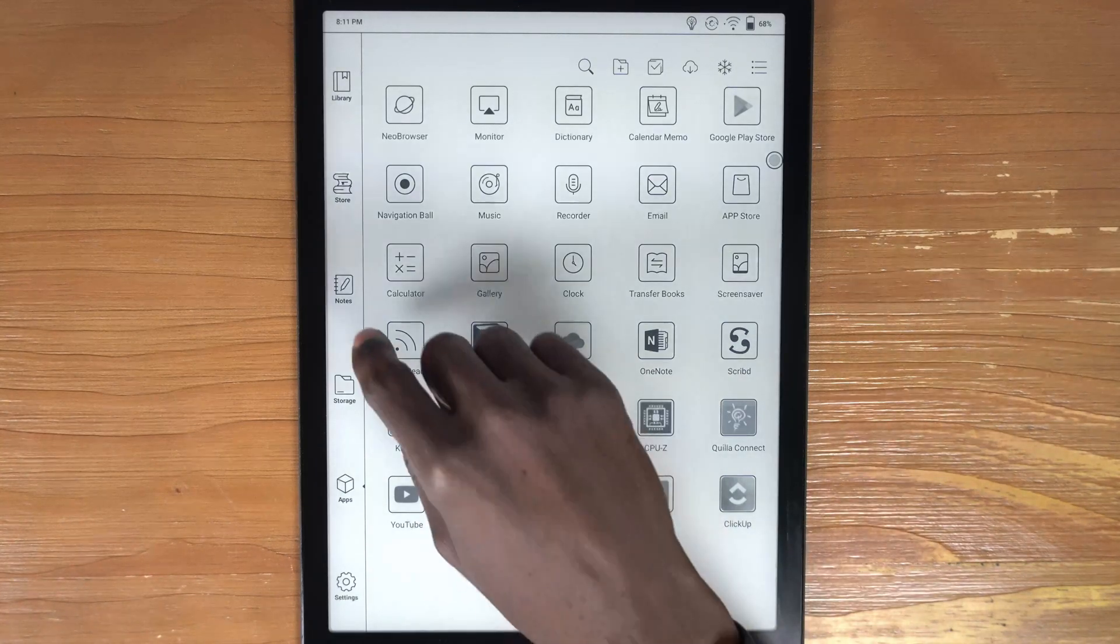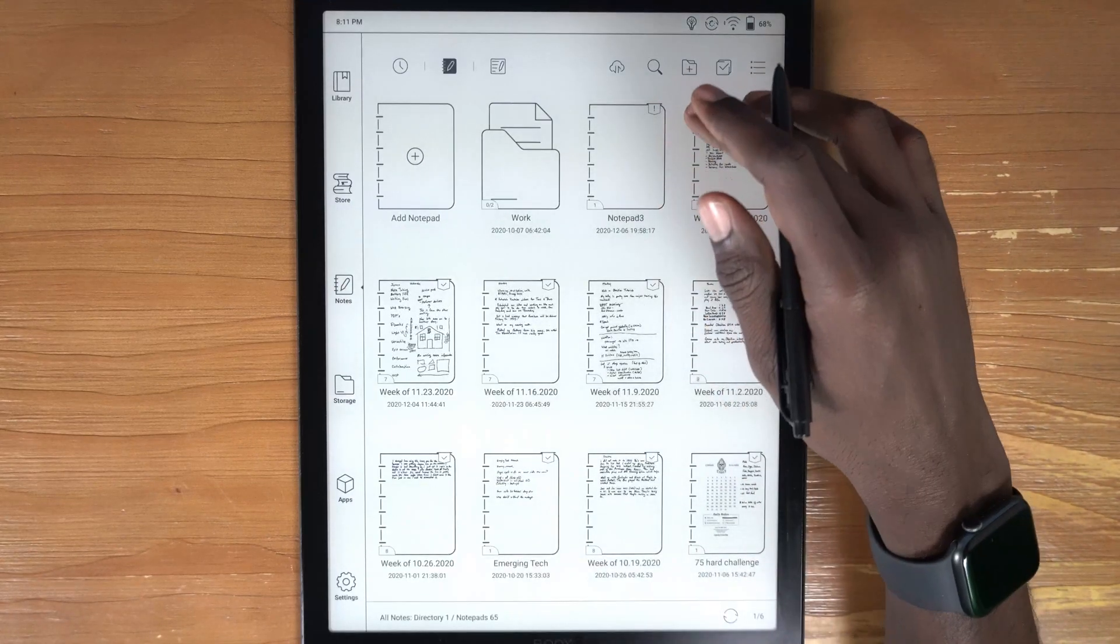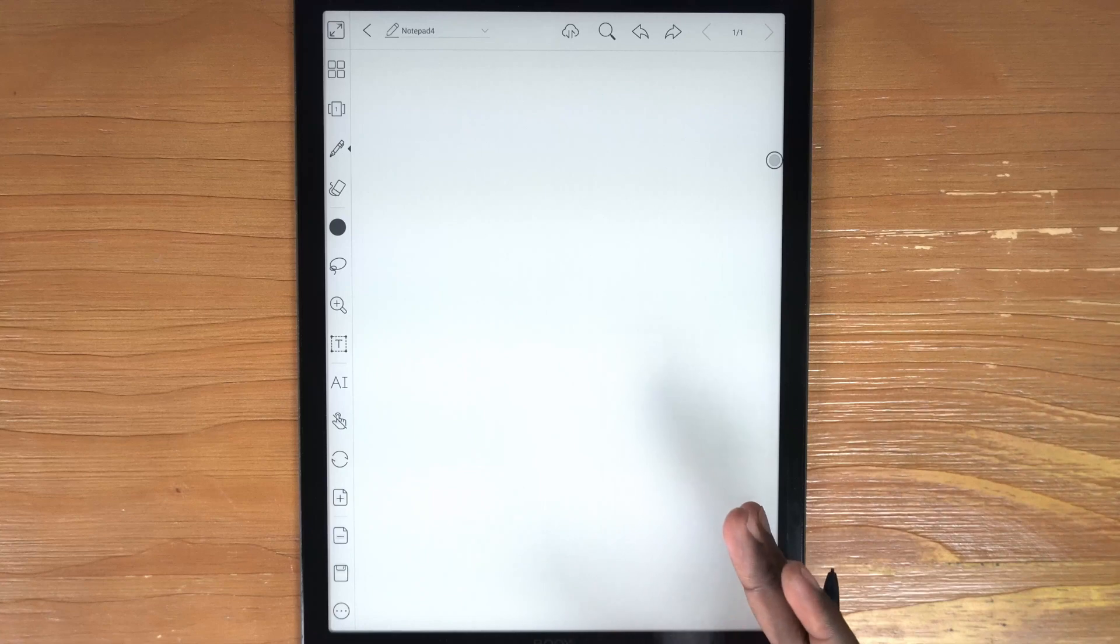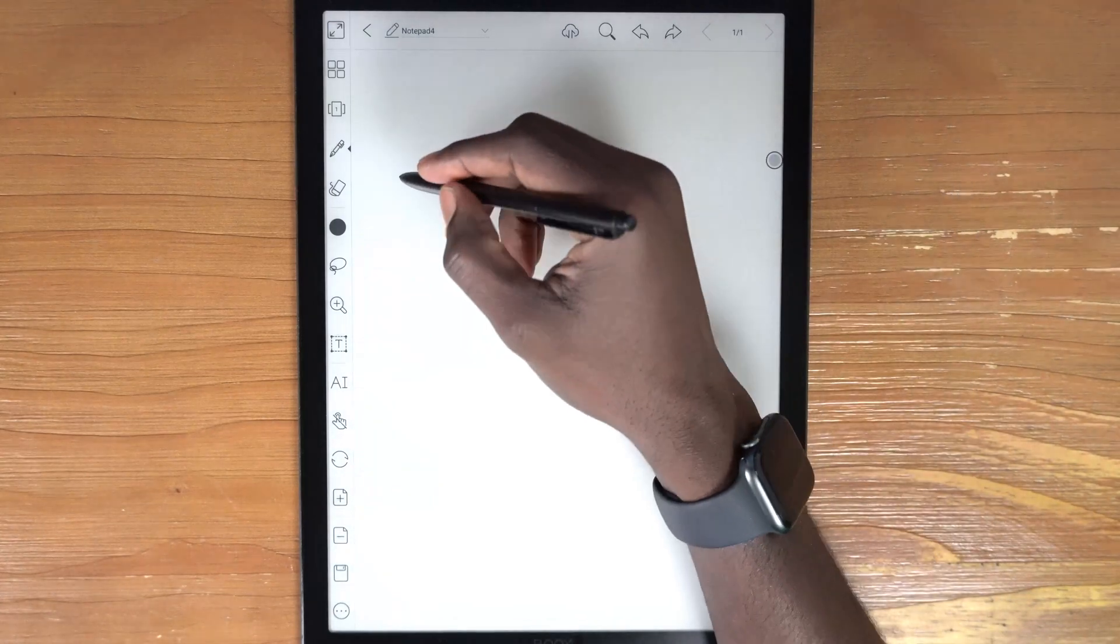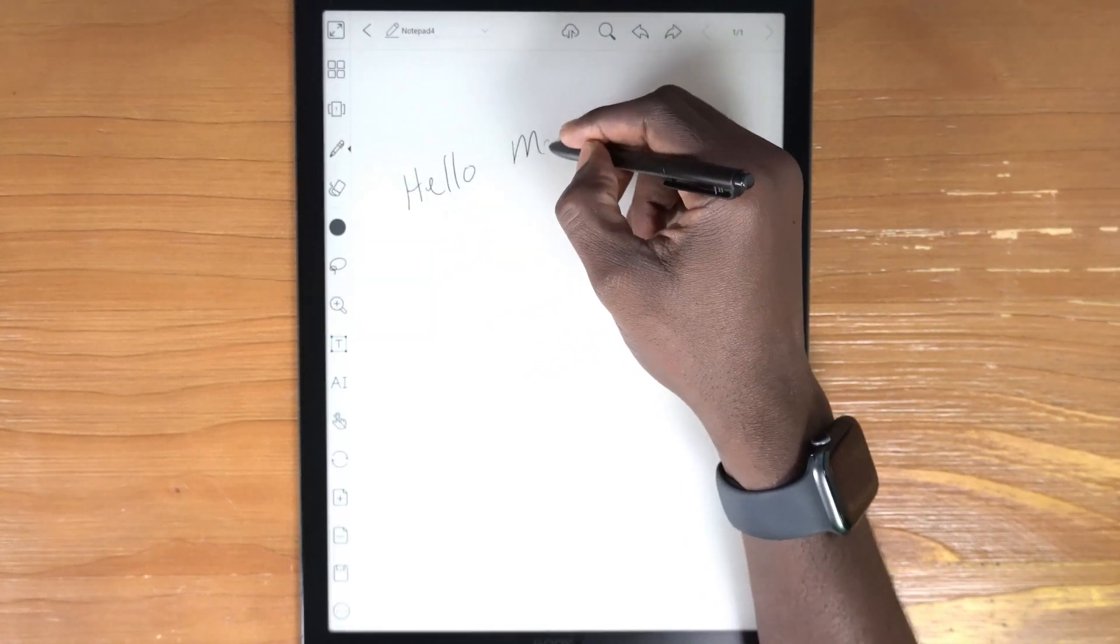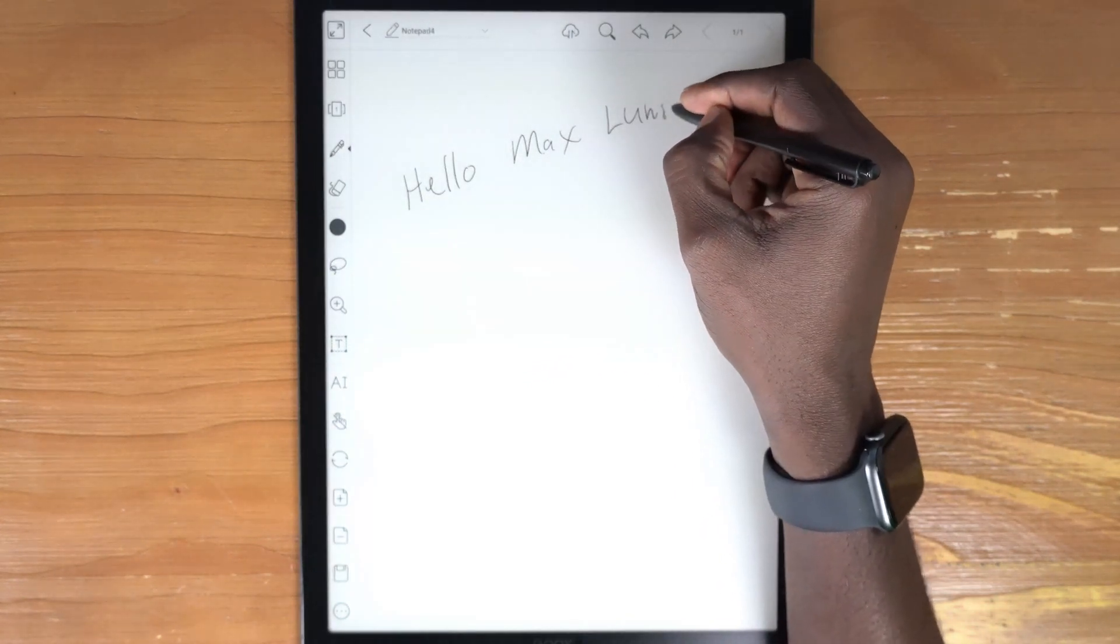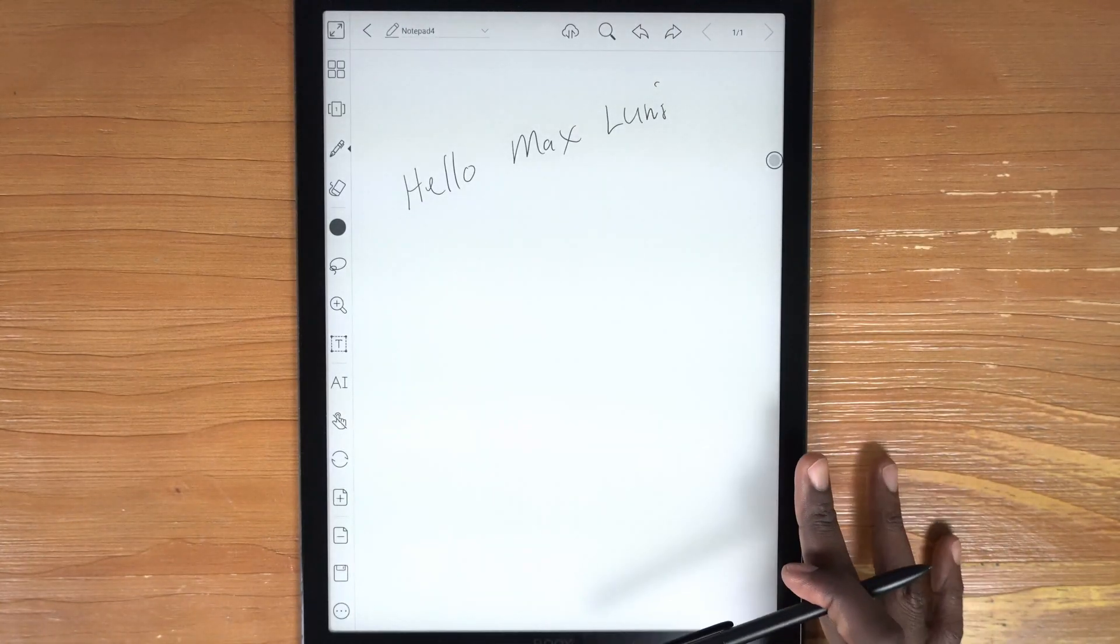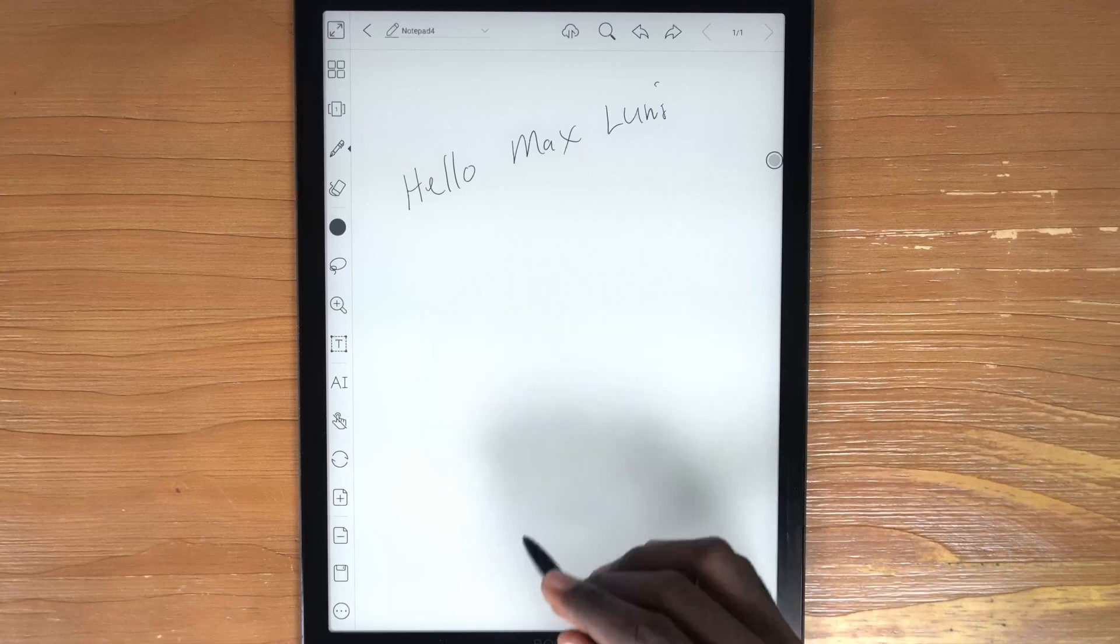Now we're all familiar or should be familiar with being able to come into a note or a PDF and then you can actually write on that particular document. So most people have bought these e-paper type devices to write on with the stylus.